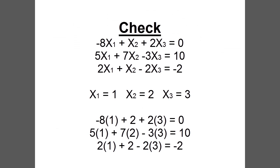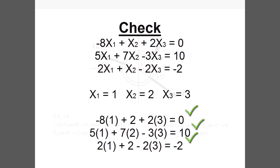Make sure to check the answers by plugging them back into the original equations. Negative 8 times 1 plus 2 plus 2 times 3 equals 0. The given answers work for the other two equations as well, so these answers are correct.